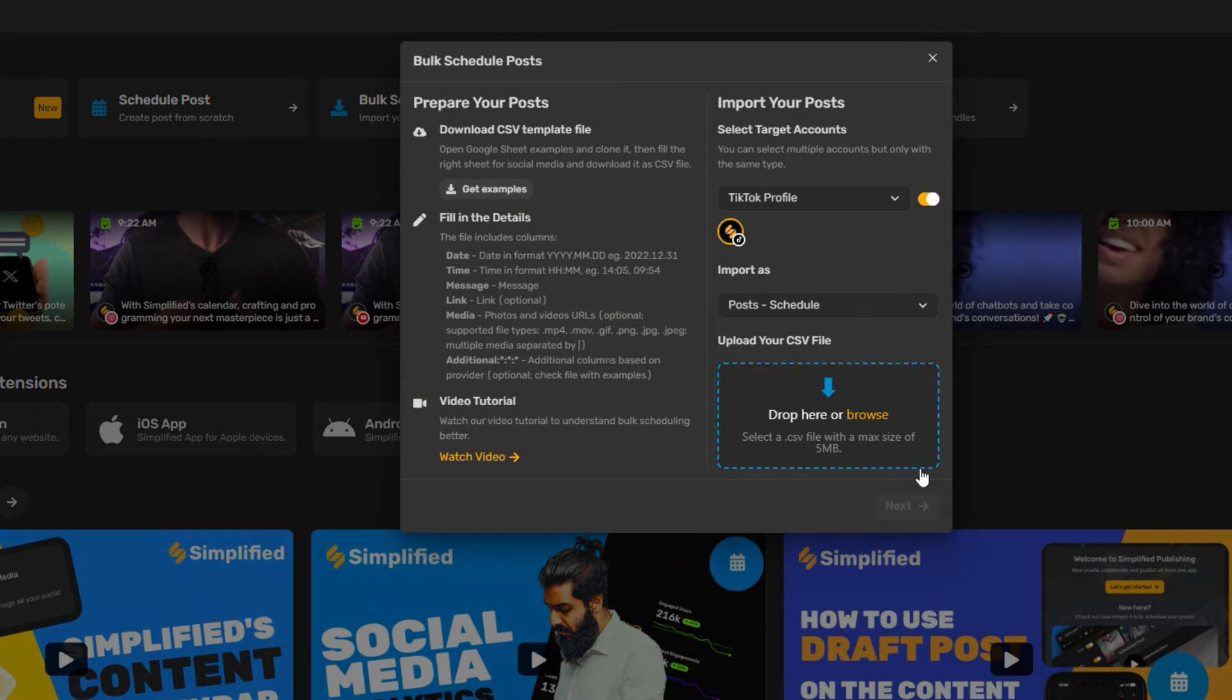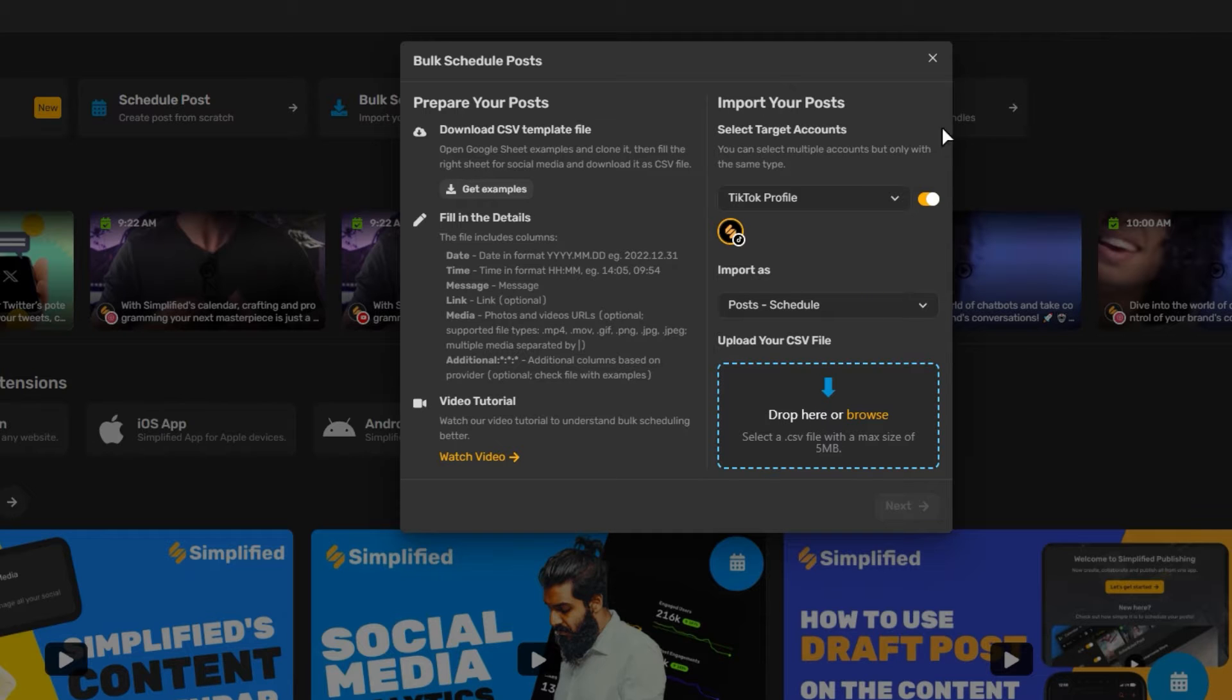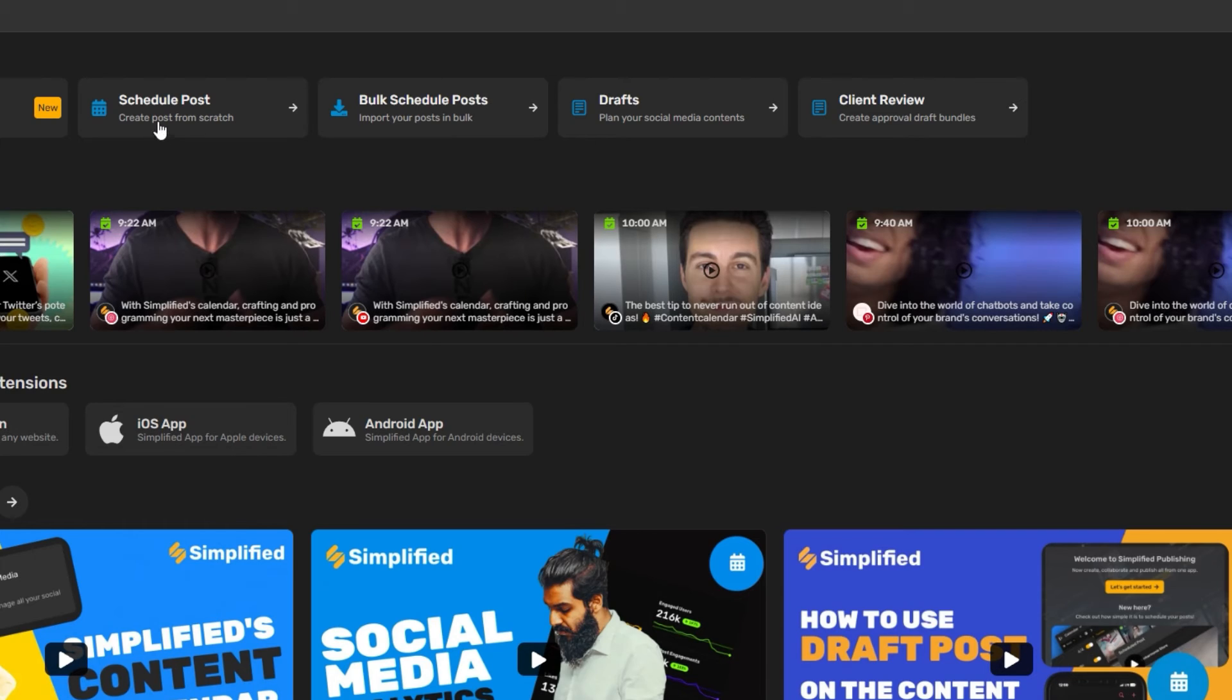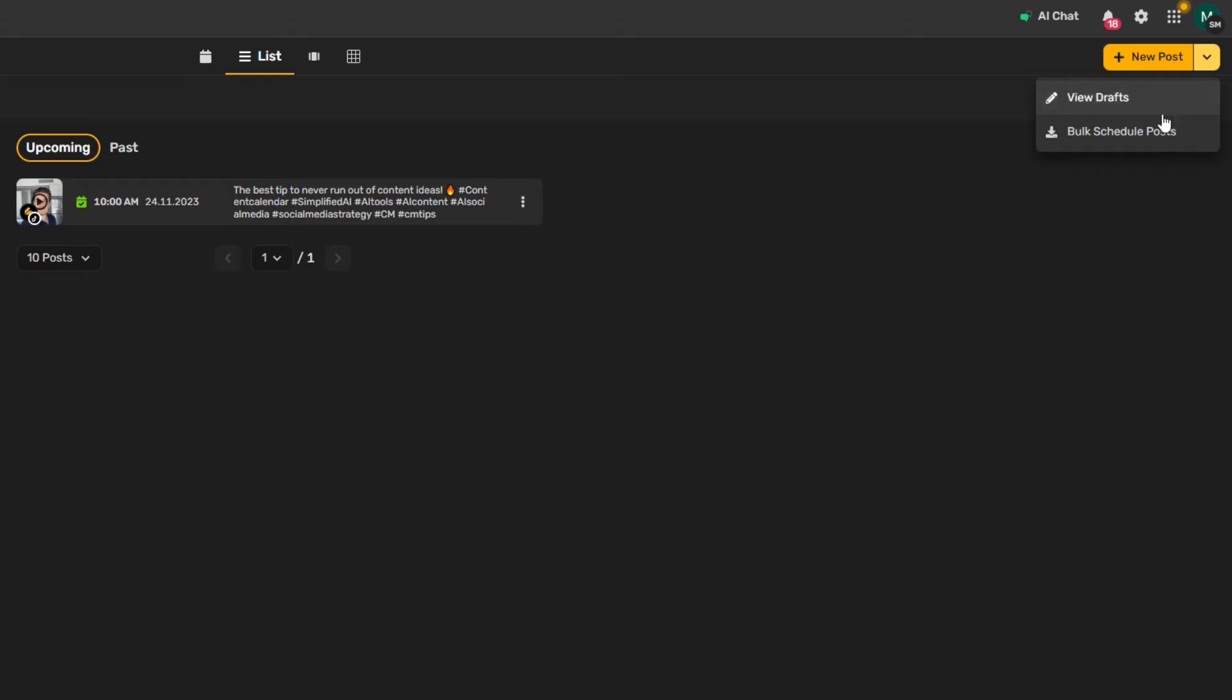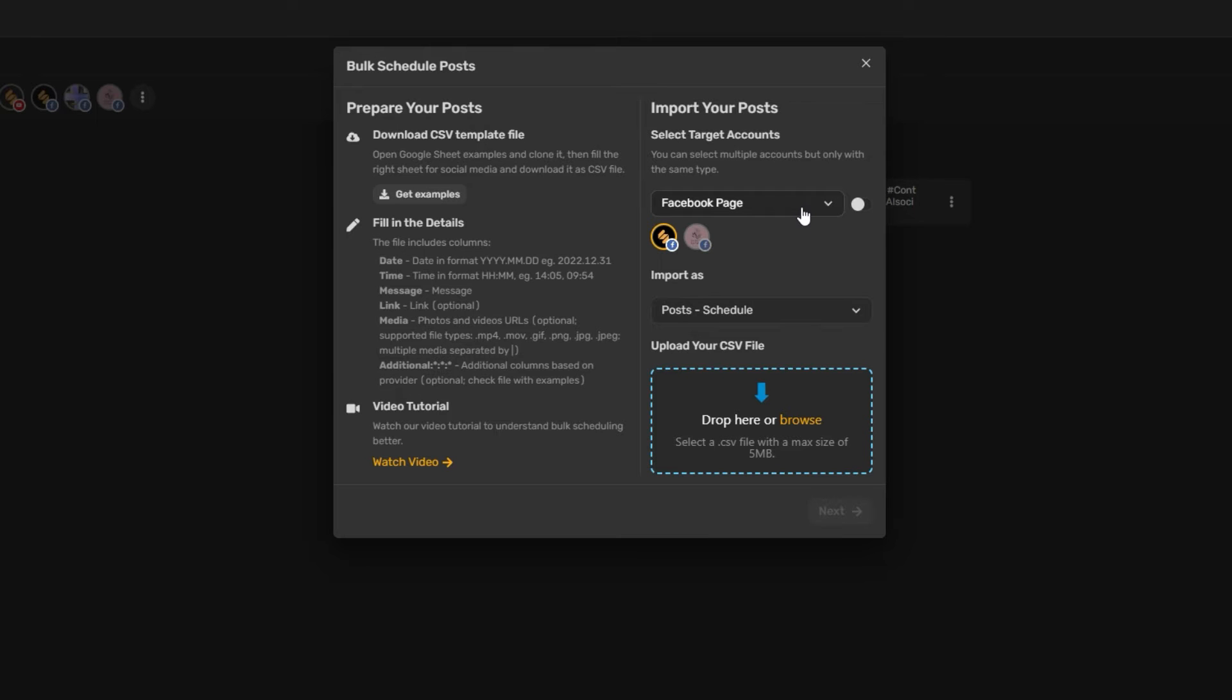Click Bulk Schedule Posts on your social media dashboard. Or click Schedule Post, then click the drop-down arrow next to New Post at the top right corner, then Bulk Schedule Posts.